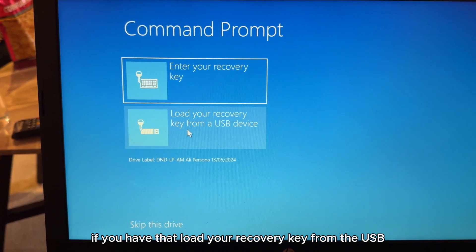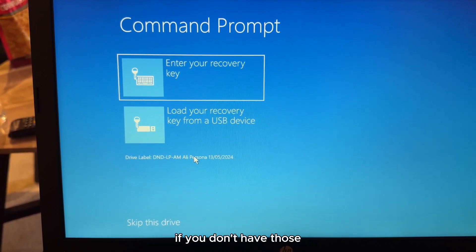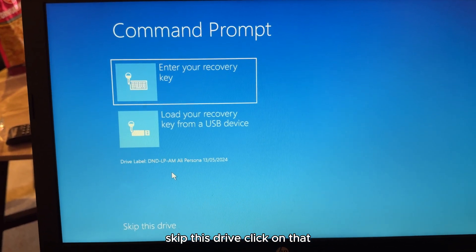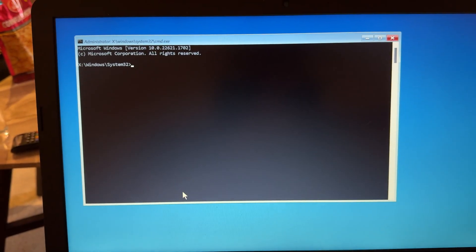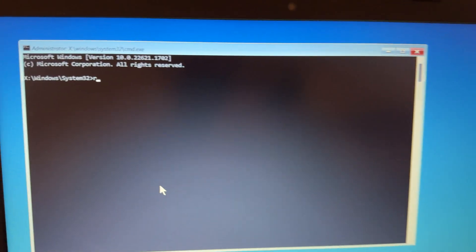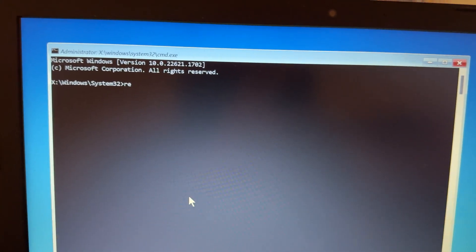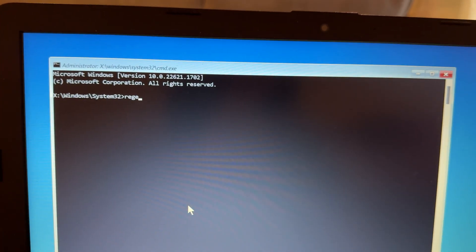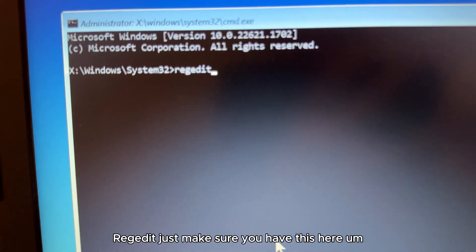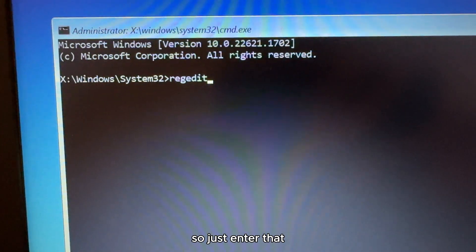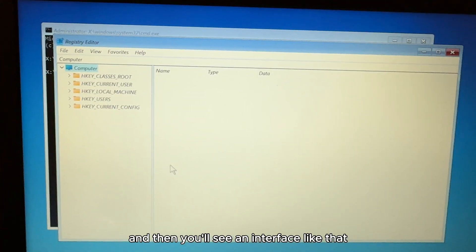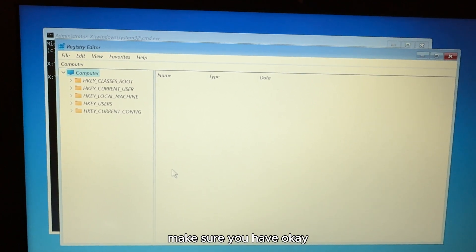Here you can see it's asking for your recovery key. If you have it, enter it; if you can load it from a USB, do that. If you don't have those, scroll down and click 'Skip this drive.' Now we're in. Here you have to type REGEDIT and press Enter, and you will see the Registry Editor interface.